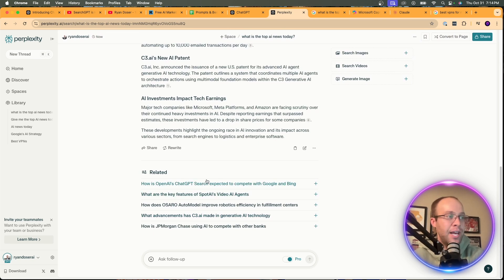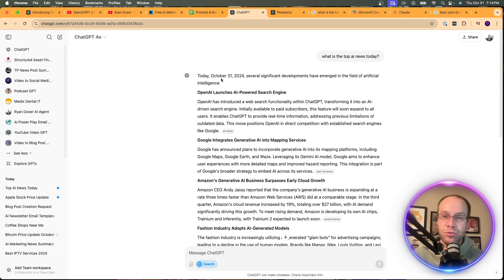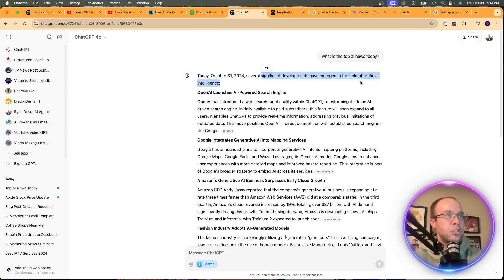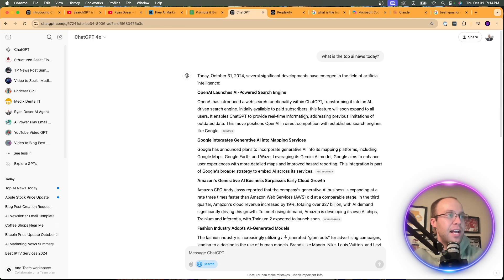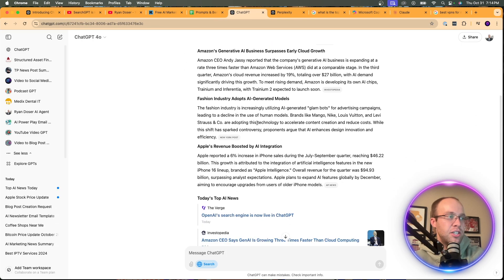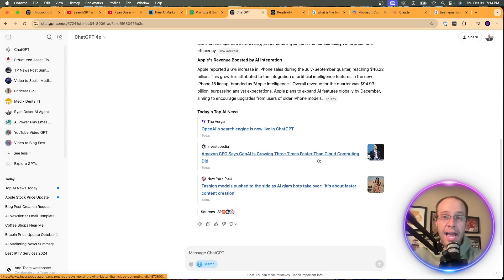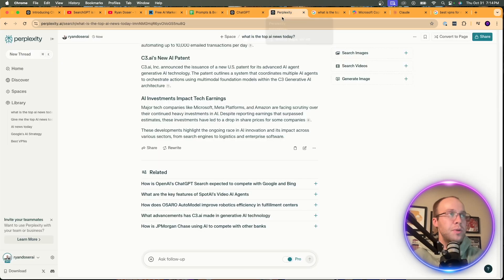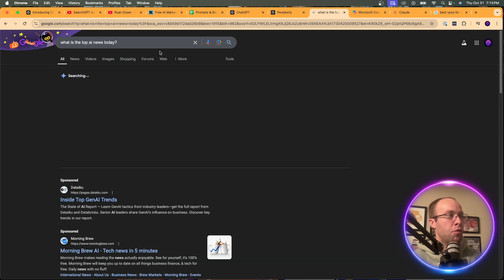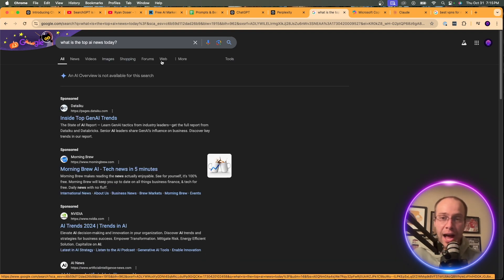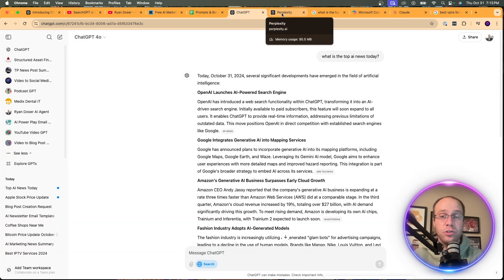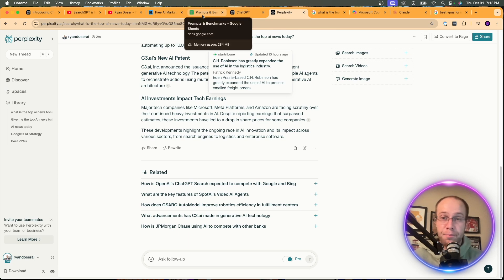Hopping over to SearchGPT, it also says today, October 31st — good. It lists significant developments: OpenAI launches AI-powered search, Google integrates generative AI into Maps, Amazon Fashion, Apple revenue boosted by AI integration. Each story has a clickable source, just like Perplexity. All stories are relevant to today's AI news. SearchGPT and Perplexity definitely get the nod here for recency-based news prompts. I'm honestly shocked that Google's AI Overview didn't deliver.